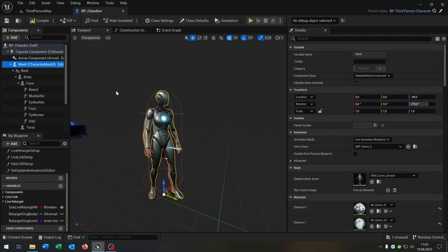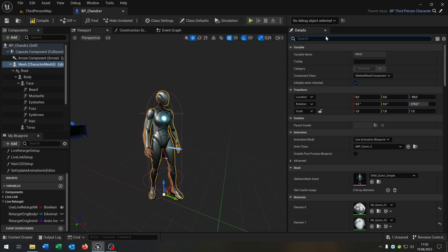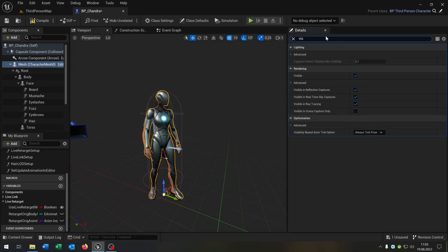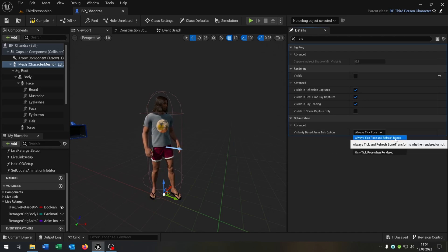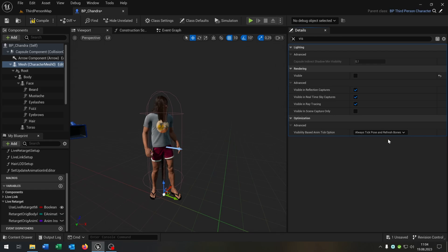Of course we select the mesh itself and set the visible to false and the visibility based animation tick option to always tick pose and refresh bones. Very important. Compile and save this.